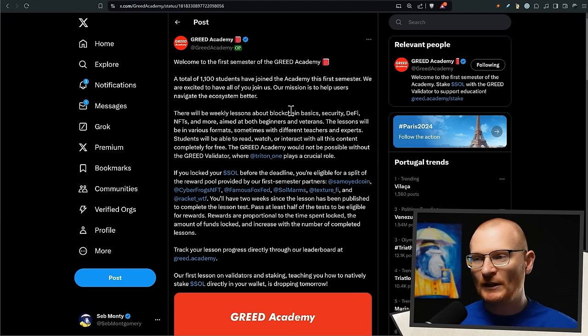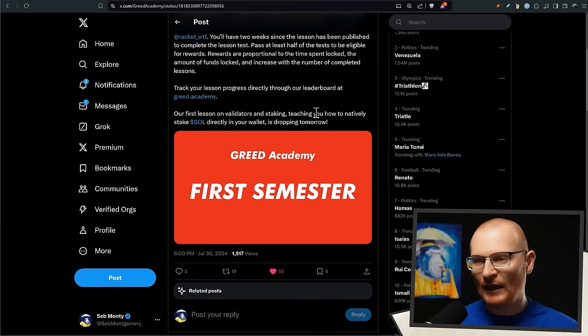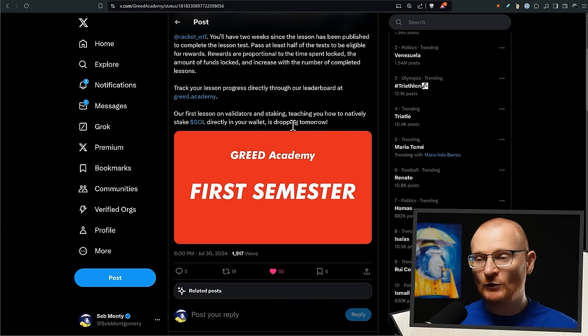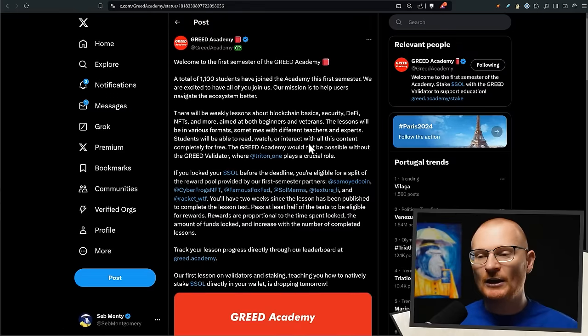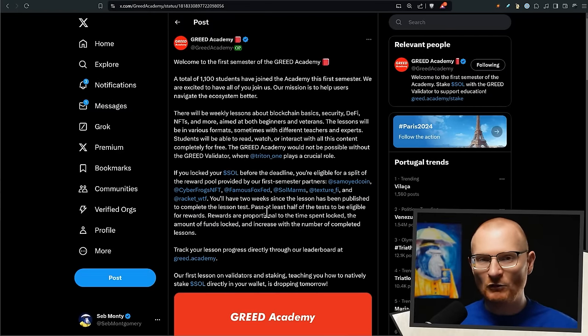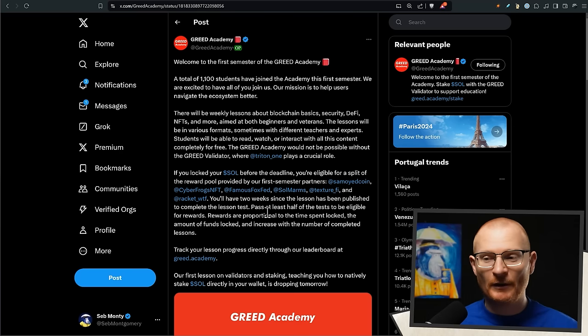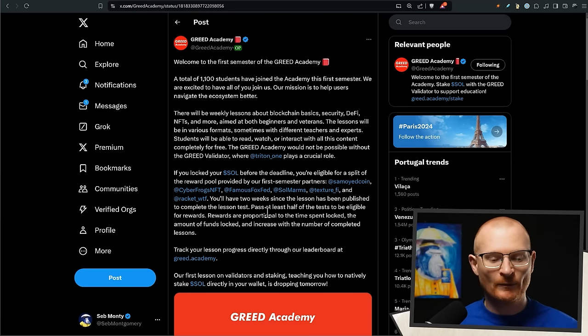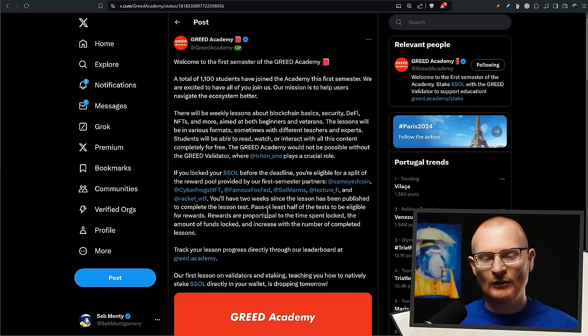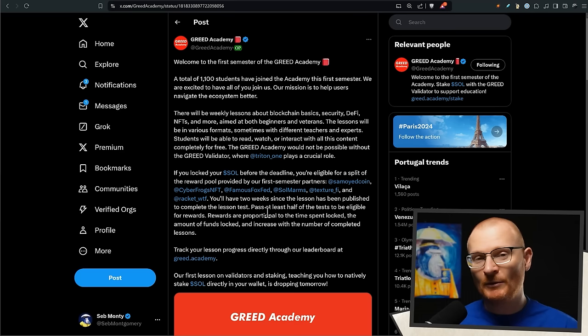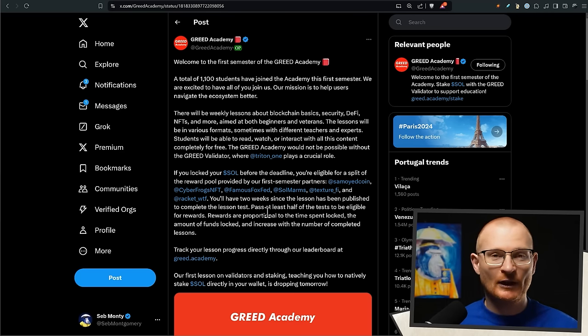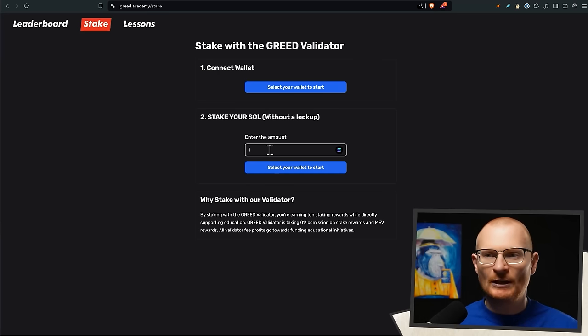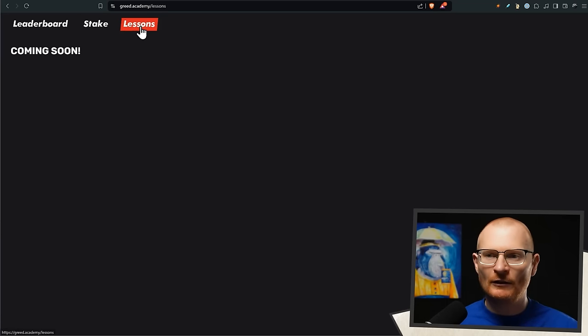Next bit of news: The Greed Academy - 1,100 students have joined the academy in this first semester and everything's going to start happening in terms of lessons. If you joined, teaching you how to natively stake SOL directly in your wallet dropping tomorrow, so sometime today. Remember there's over a hundred thousand dollars worth of prizes that will be allocated to people. It's based on how much SOL you've staked but also if you do the lessons. So even if you just put in one SOL and do some lessons, you're getting paid to learn. You may as well - you'll just come here and you'll click on lessons and you'll see the lessons there.